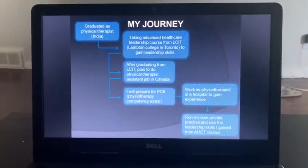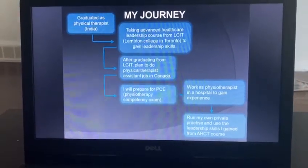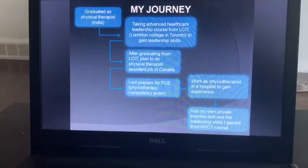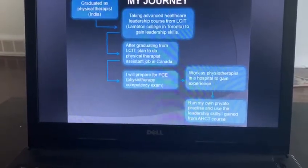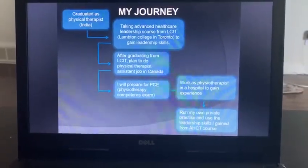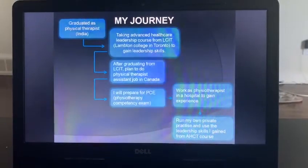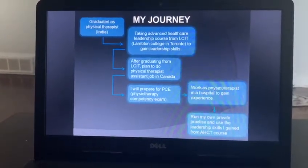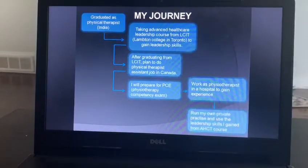My last topic is my journey. My main goal is to become a physiotherapist in Ontario. I graduated as a physical therapist in India, then took the advanced healthcare leadership course at Lambton College. After graduating, my plan is to do a physical therapist assistant job in Canada — I can get this job easily because I already have three years of experience from back home. Then I will prepare for my PCE, the Physiotherapy Competency Exam, which is my licensing exam. After getting my license, I will work as a physical therapist in a hospital to gain experience, and after a few years I plan to run my own private practice, using the leadership skills I gained from this course.